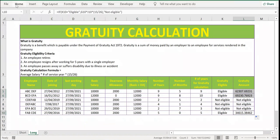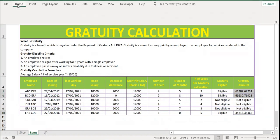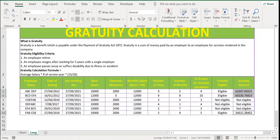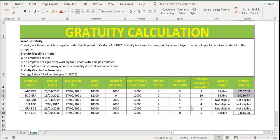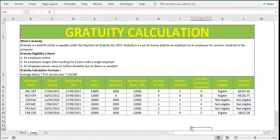Apply some formatting — go to Home and reduce the decimal places. That's how you calculate the gratuity amount in Excel. Thank you.